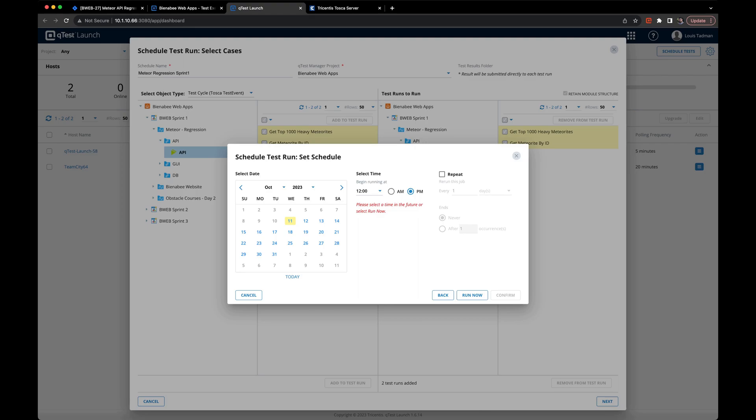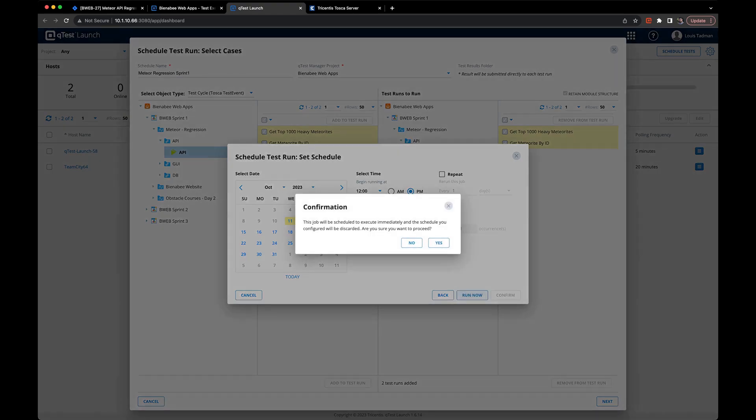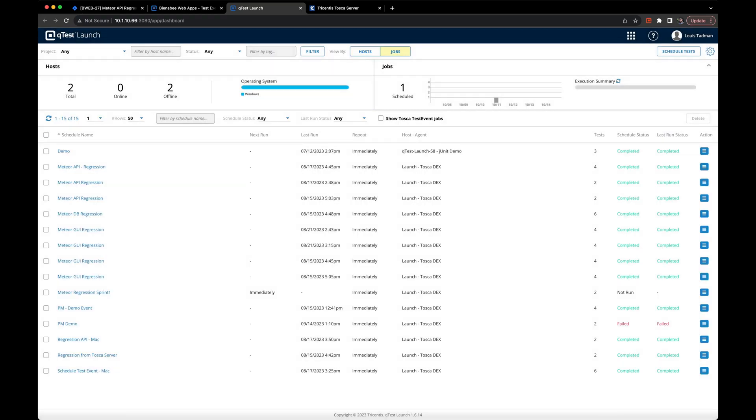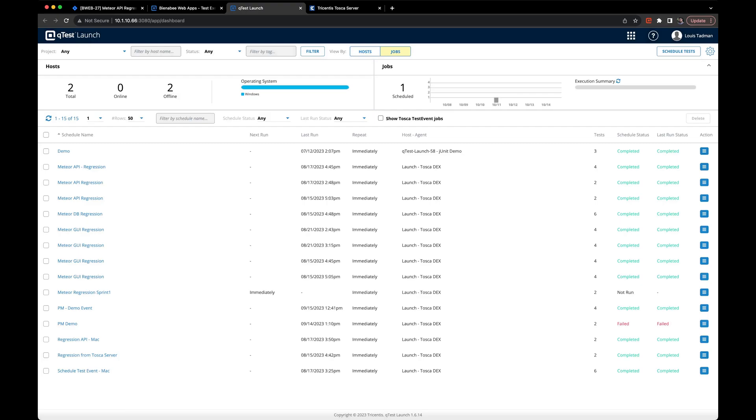In our case, we're going to run these tests right now. So we'll click run now and then click yes. Then we're greeted with a test run summary and once we click done, we'll be navigated to QTest launch.